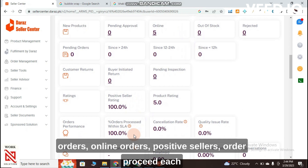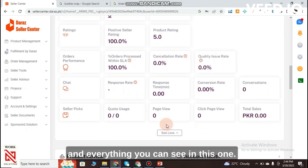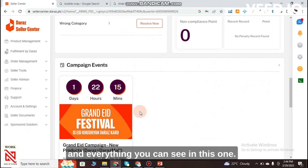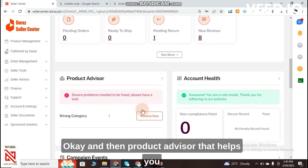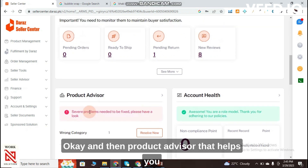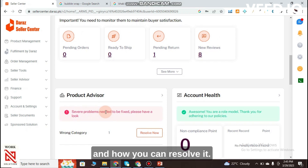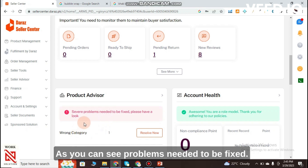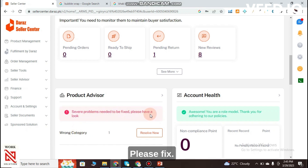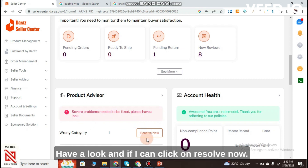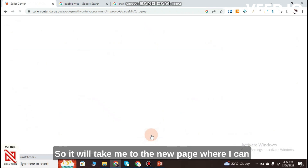Key Metrics shows your pending orders, ready-to-ship orders, online orders, positive sellers, and other details. There is also a Product Advisor that helps you see where your products are having problems and how you can resolve them.